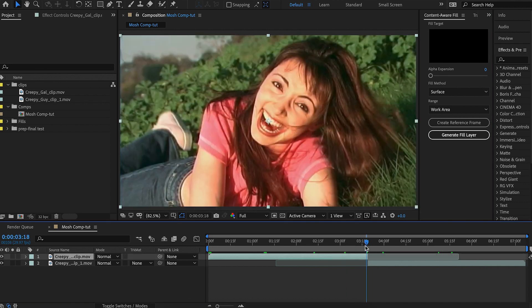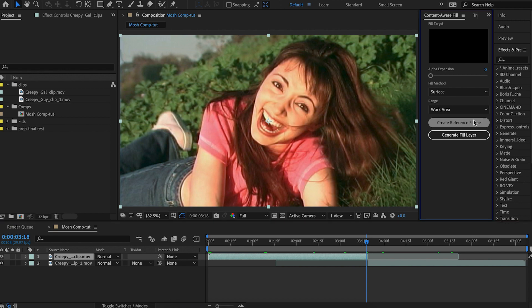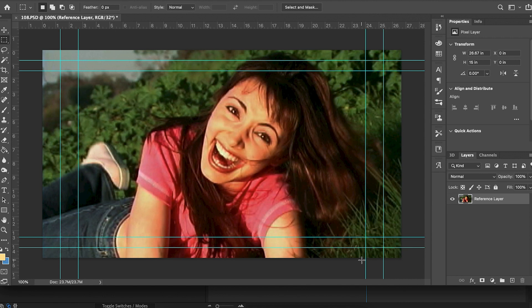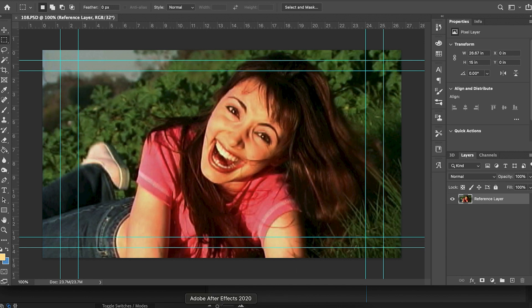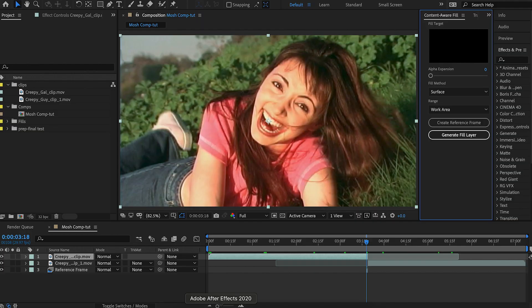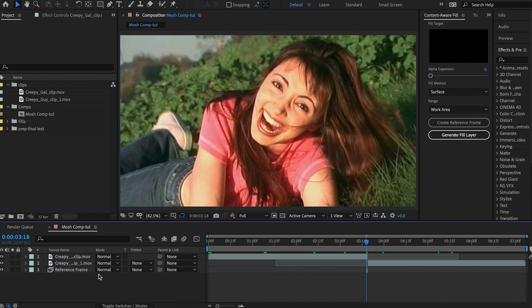I want the frame of the Datamosh to start on this frame. So let's create a reference frame. Now that's going to open up Photoshop and we don't have to do anything to this. We just have to hit Save and do Command-S and it saves it as a reference frame. We don't have to close Photoshop. It's saved.